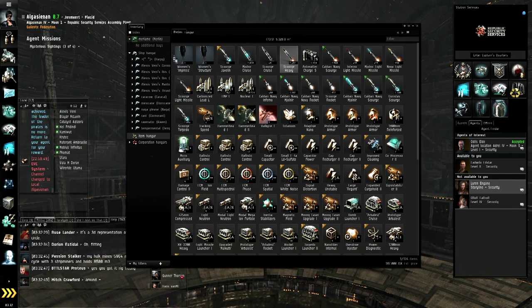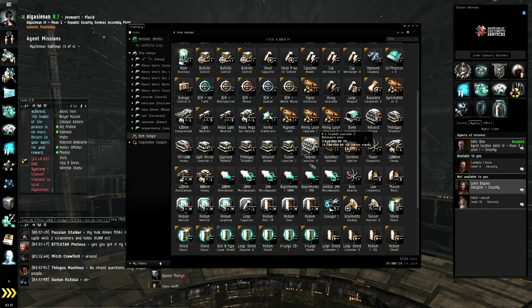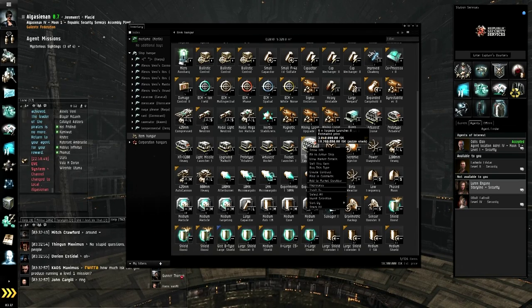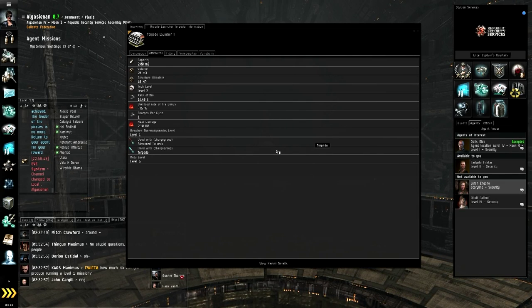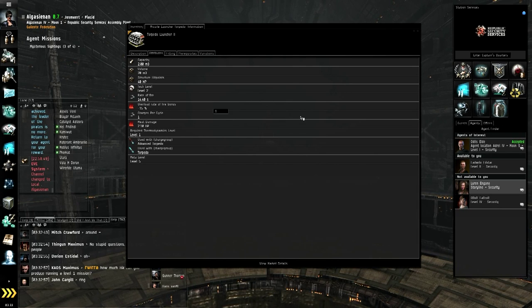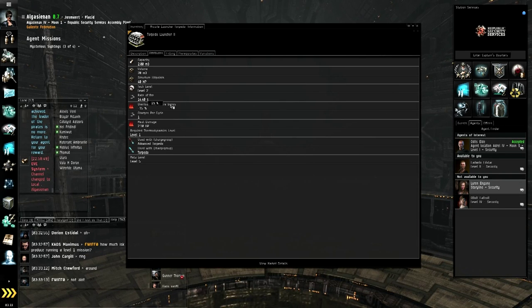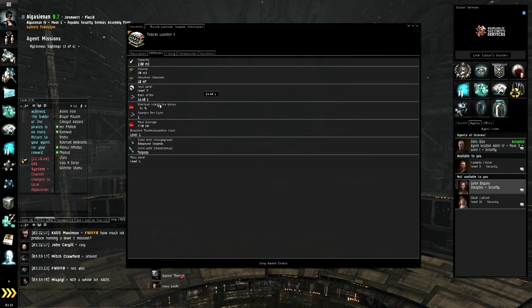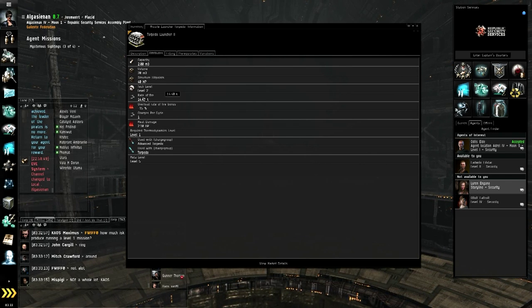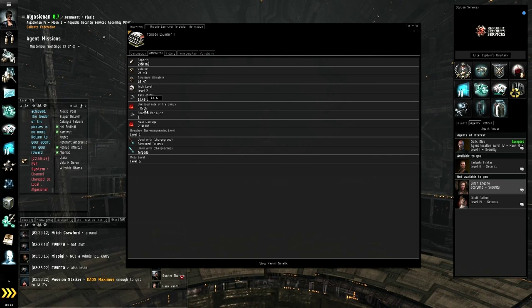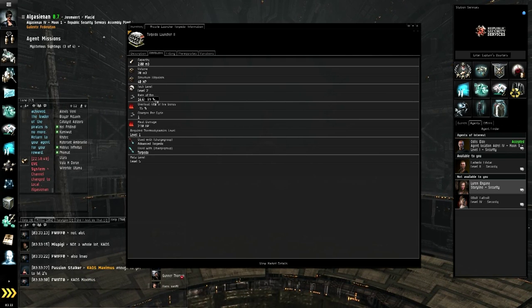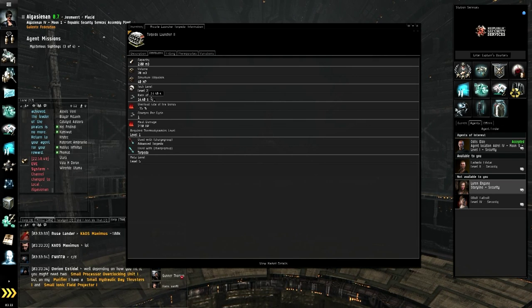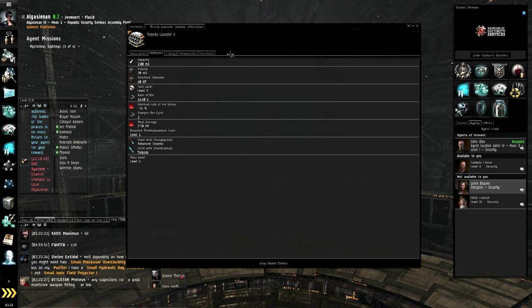One thing that I'd like to get into is talking about overloading. So overloading, you'll see here, you'll notice that it says heat damage. That's 2.1 HP. I believe that's per second. And the overload rate of fire bonus gives you a 15% greater rate of fire. So that takes that rate of fire and it multiplies it by 0.85. And then that would be your new rate of fire. So it would be something like somewhere around 13 seconds per volley for that torque launcher too.